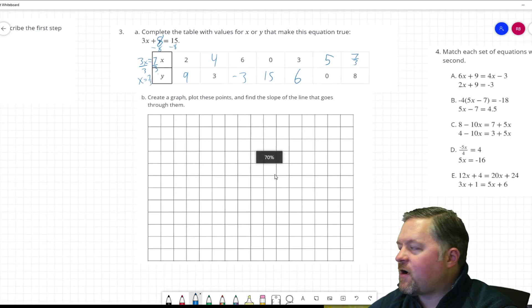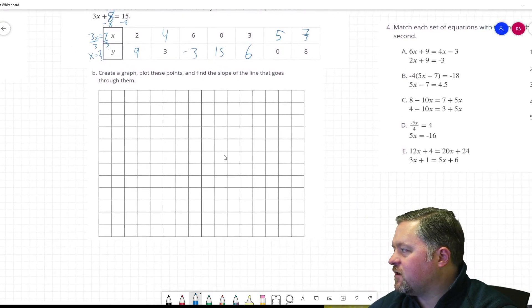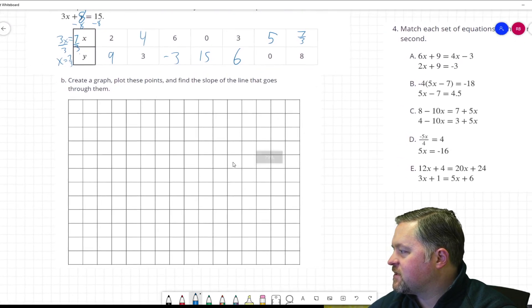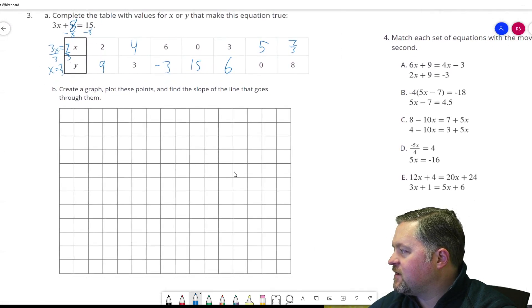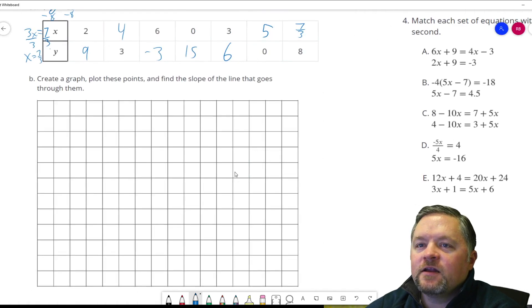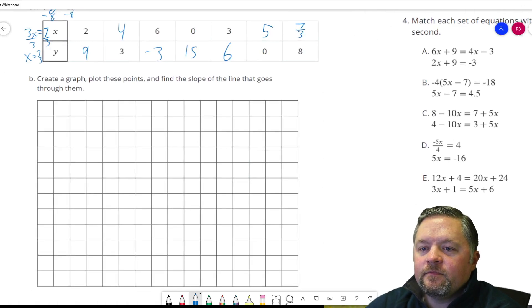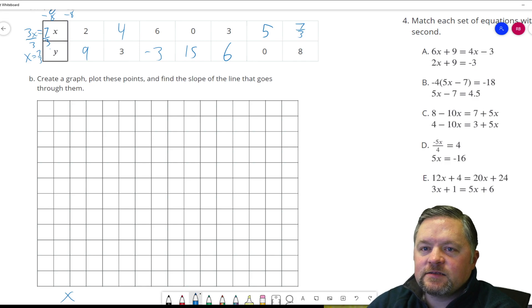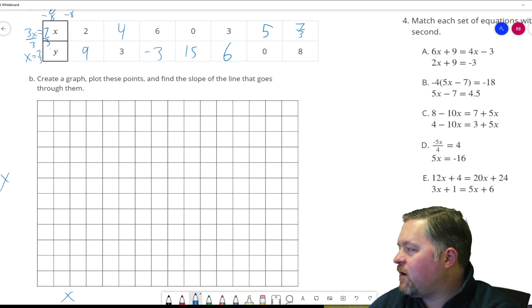Let me set up what I want this graph to look like — that's going to get kind of tiny to fit everything. That's the x-axis, that's the y-axis.